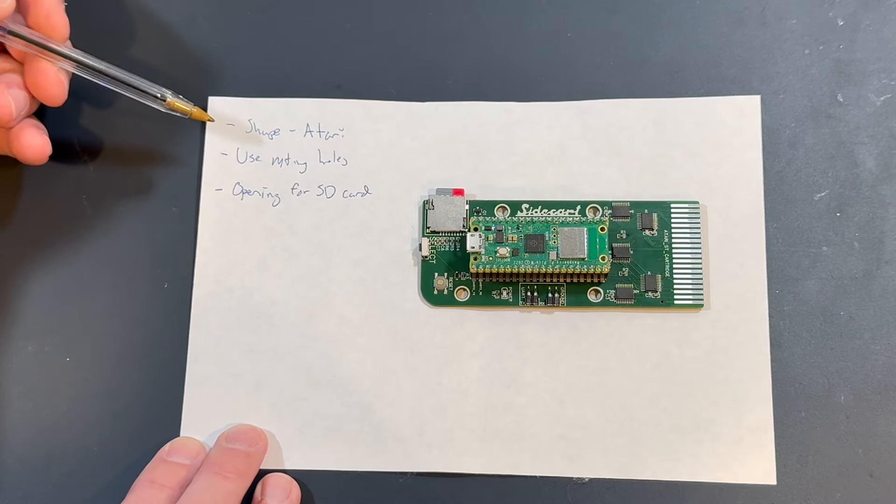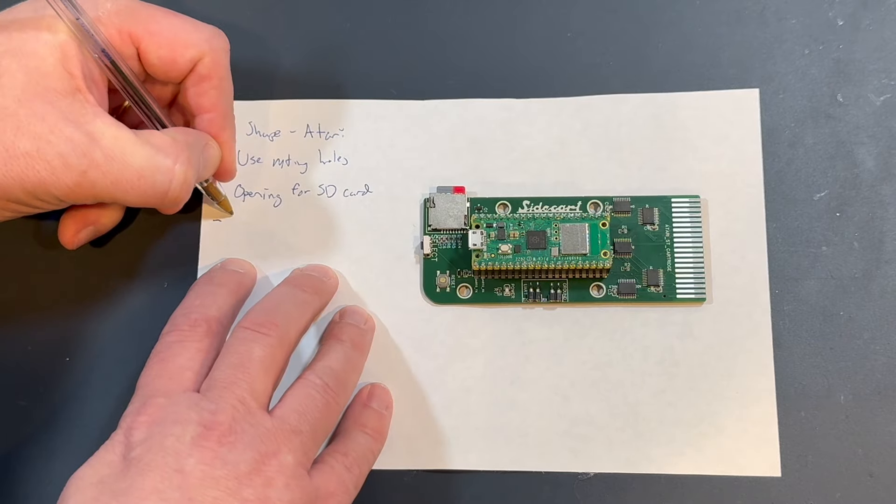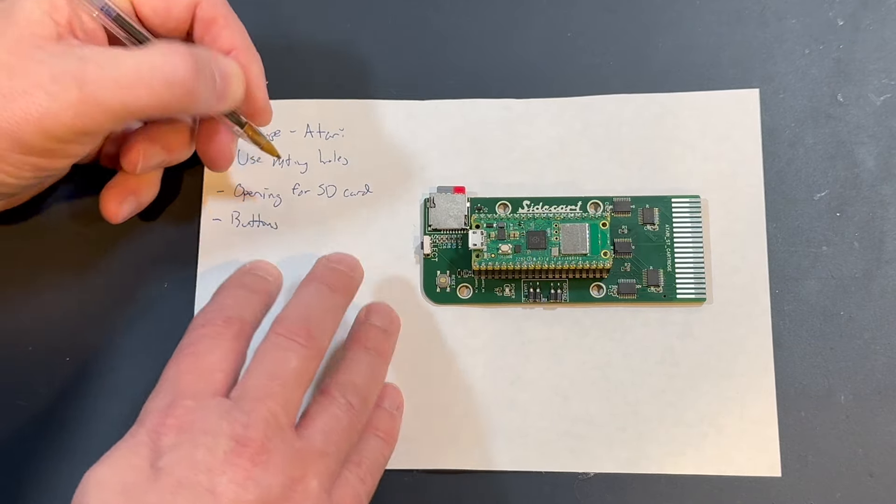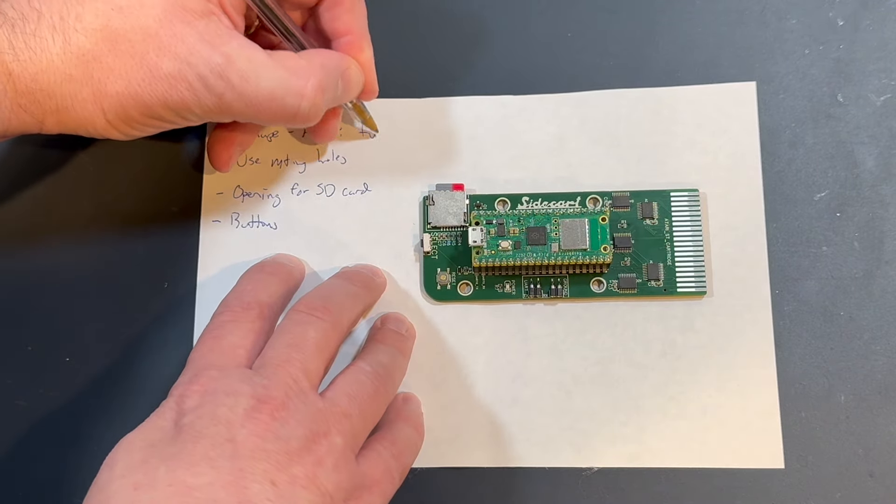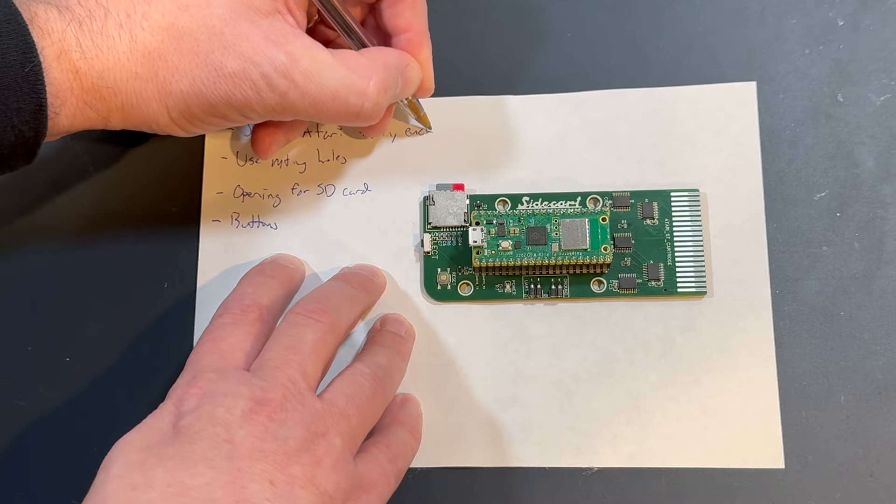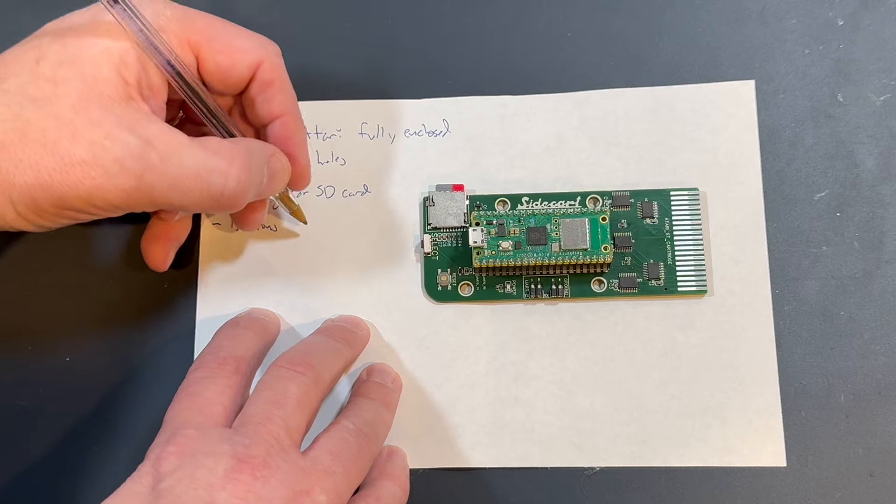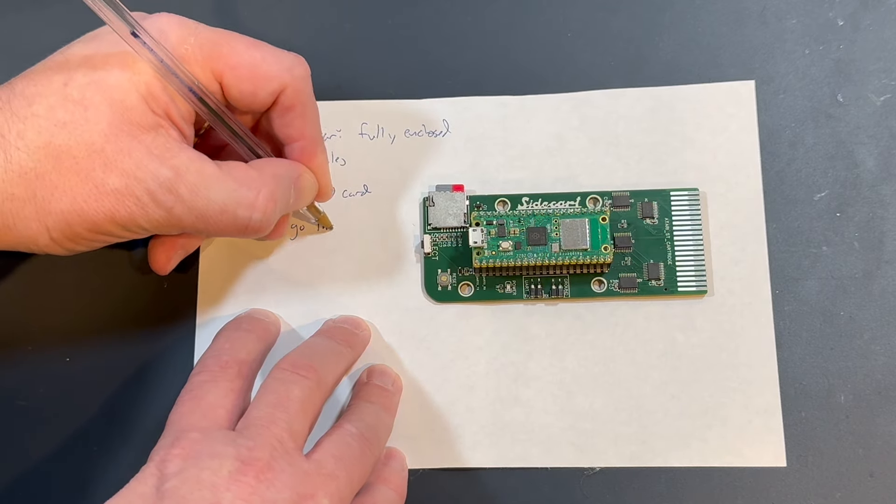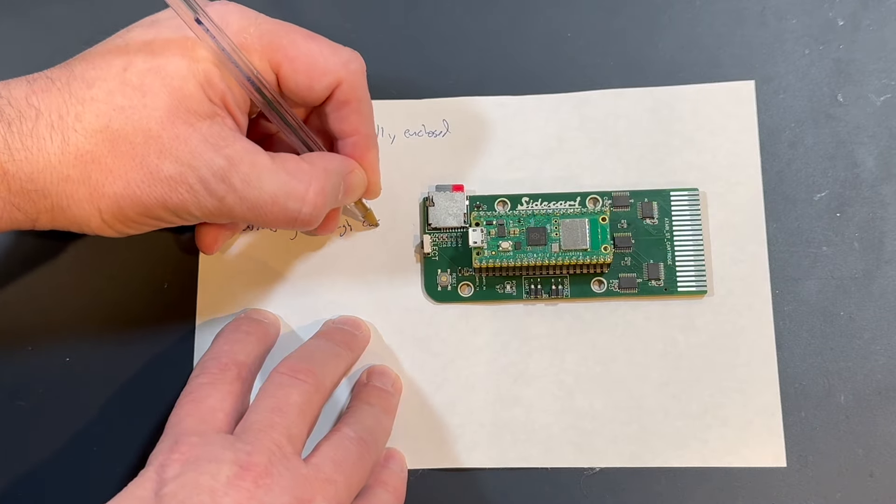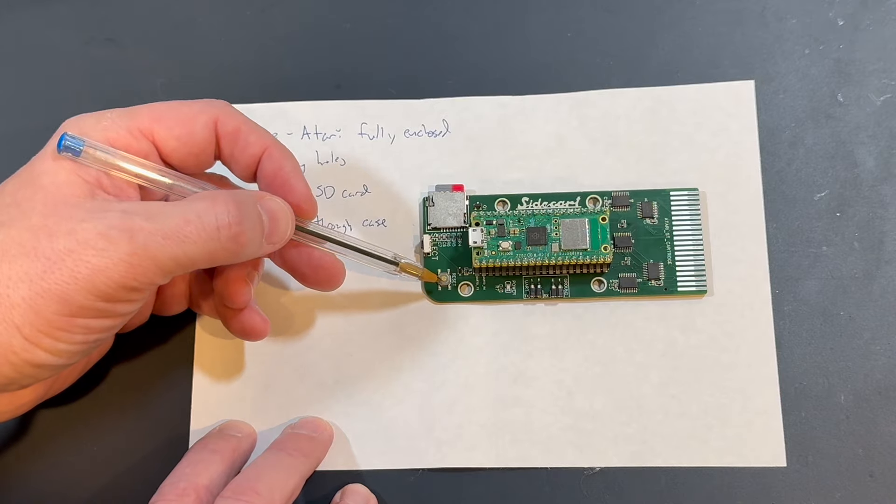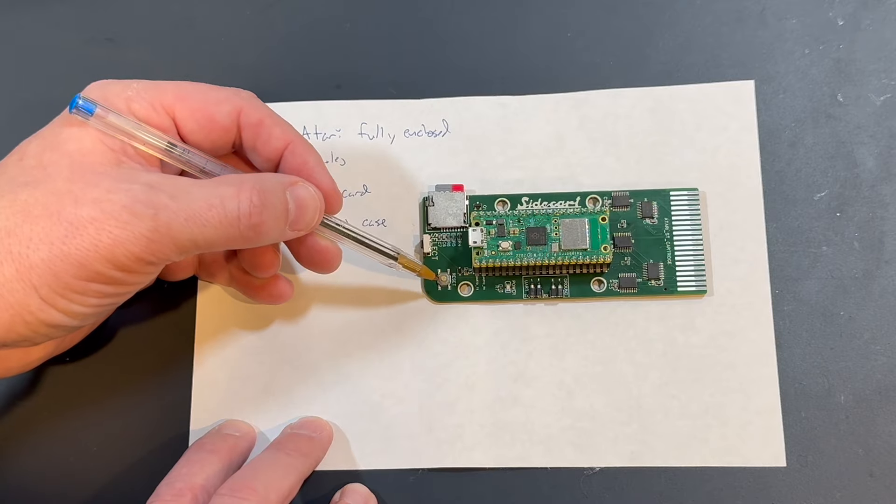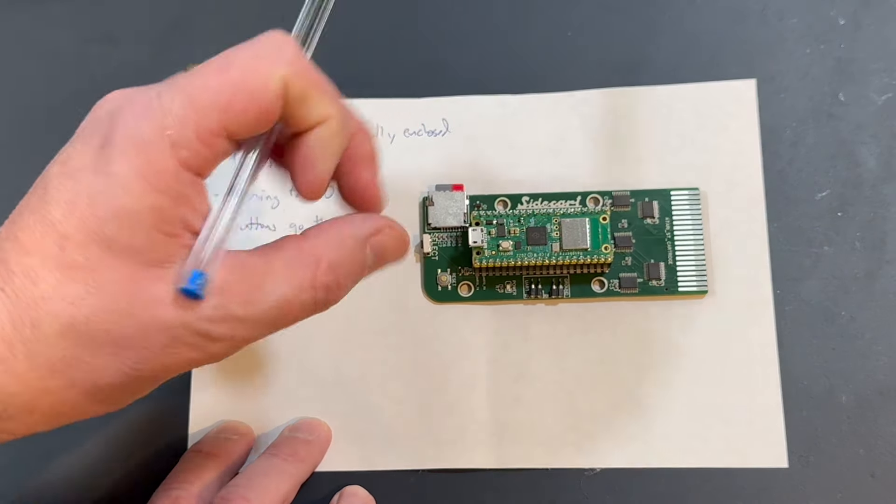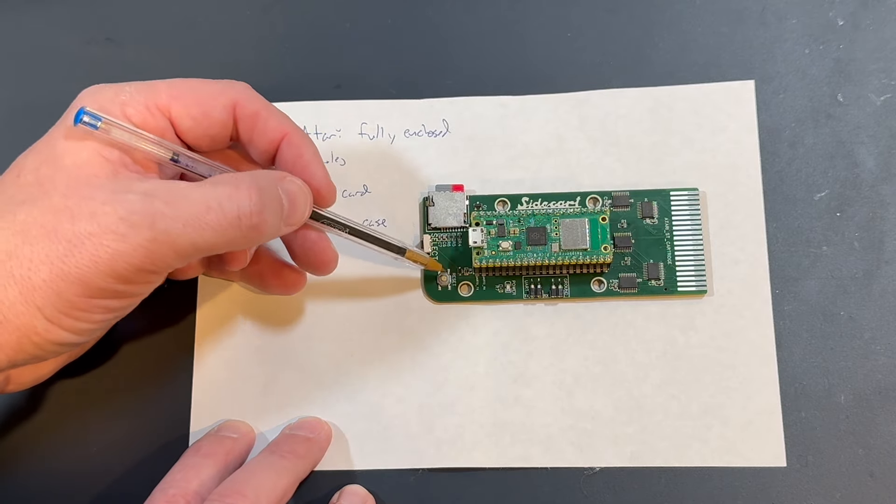So, we have the SD card mounting holes. I want the shape to be similar to the Atari. It needs to have buttons. Because I don't want this open, I want this fully enclosed. Buttons that go through the case. And I don't want just a hole on the case that I can poke down in there. I'd like to actually have a button that sits on top of it. Basically, probably a shaft that's guided through the casing.